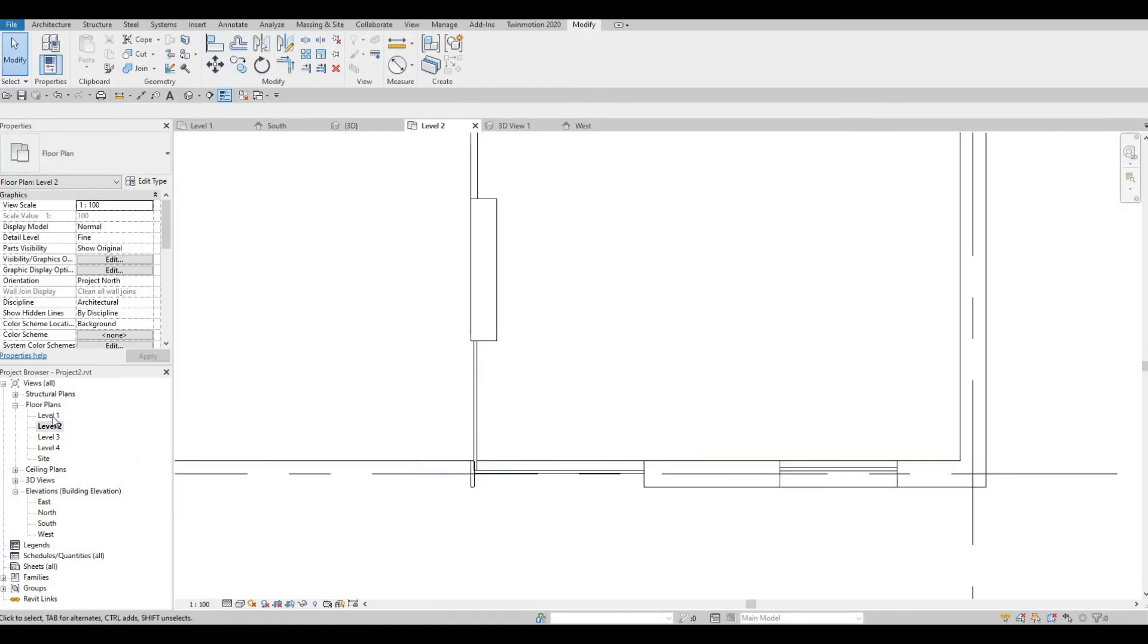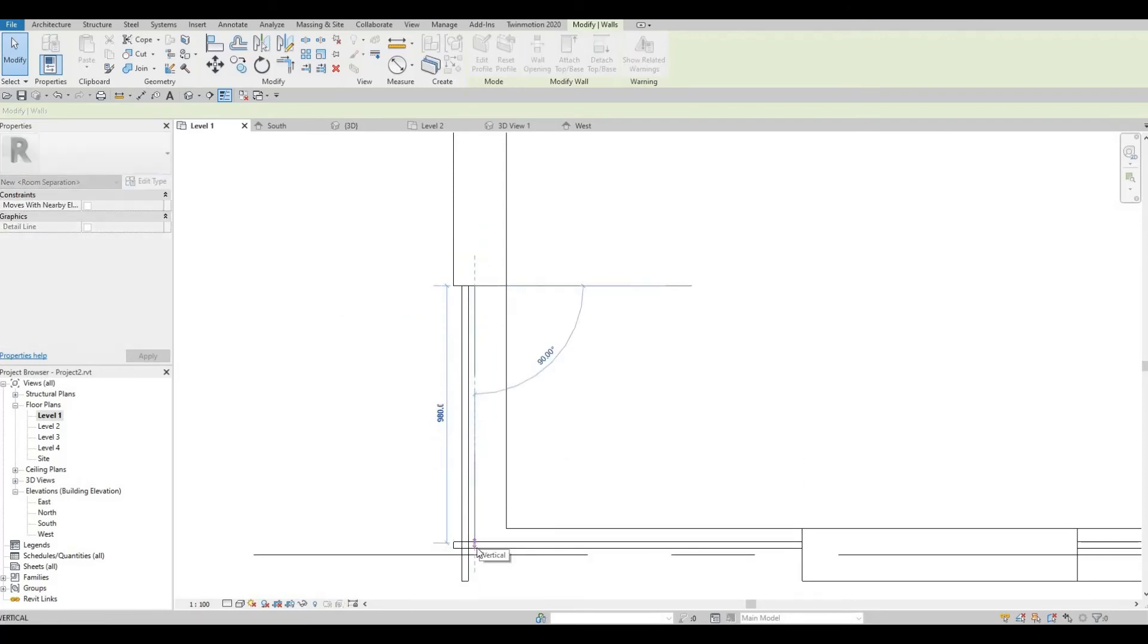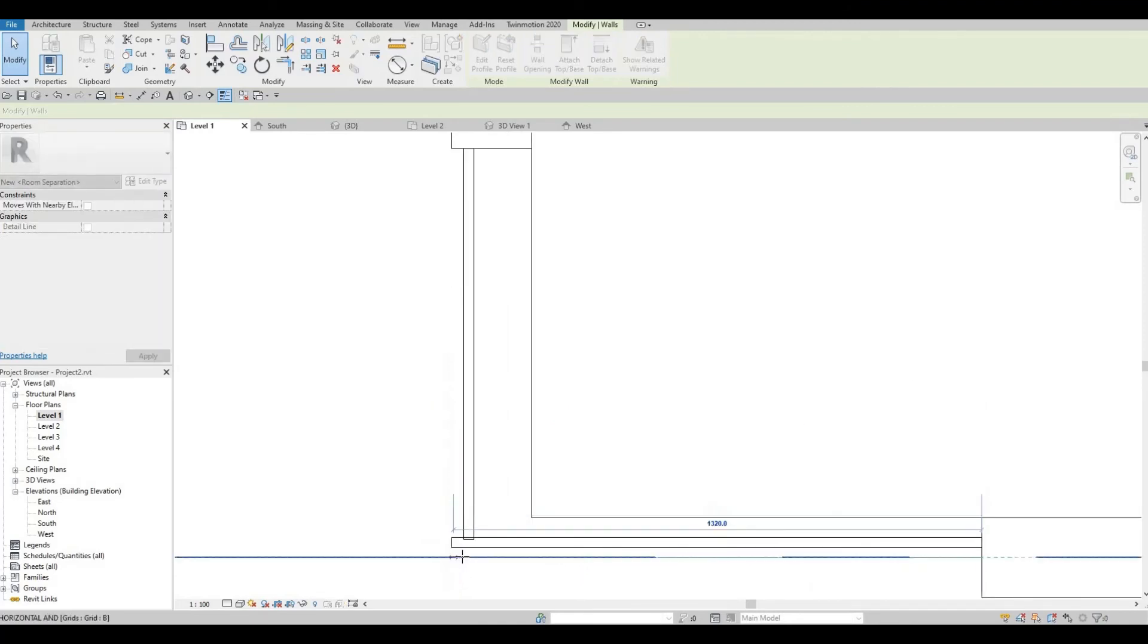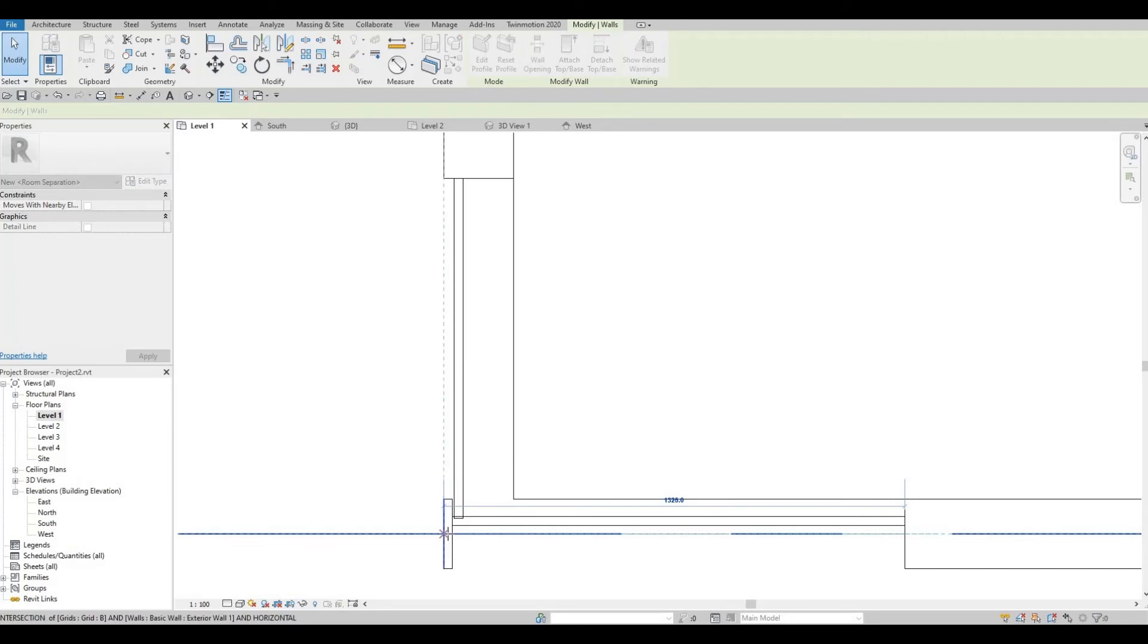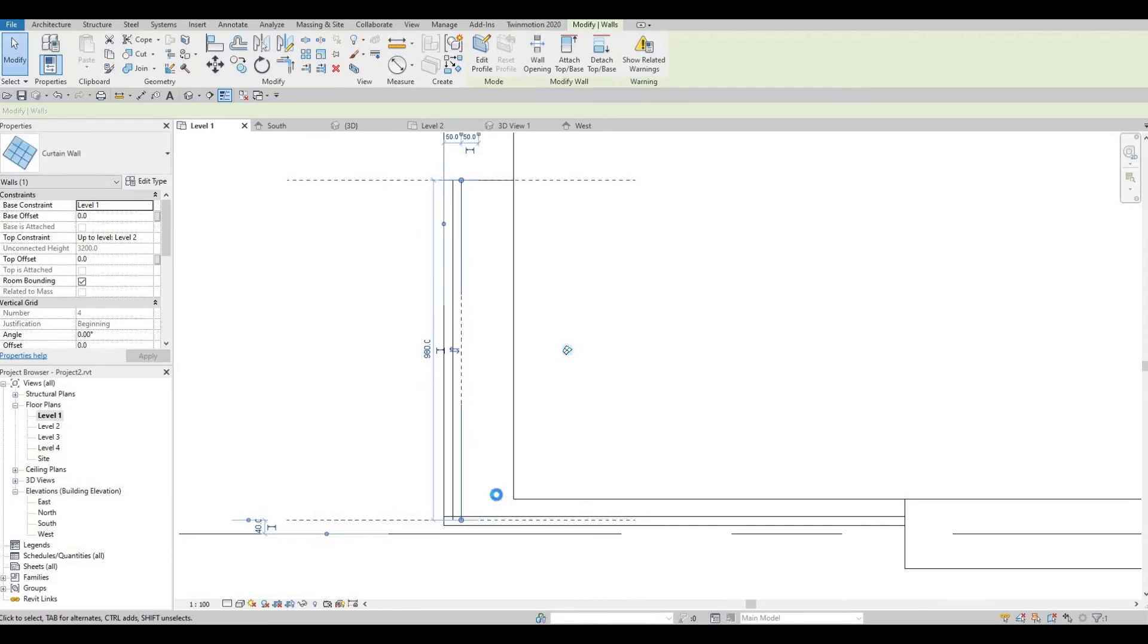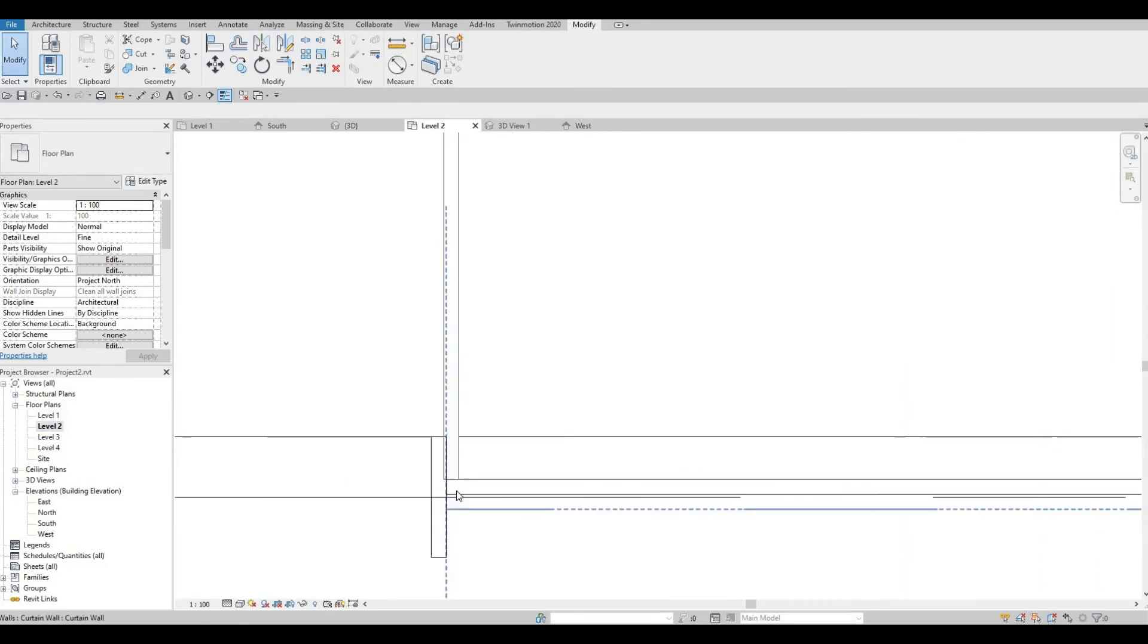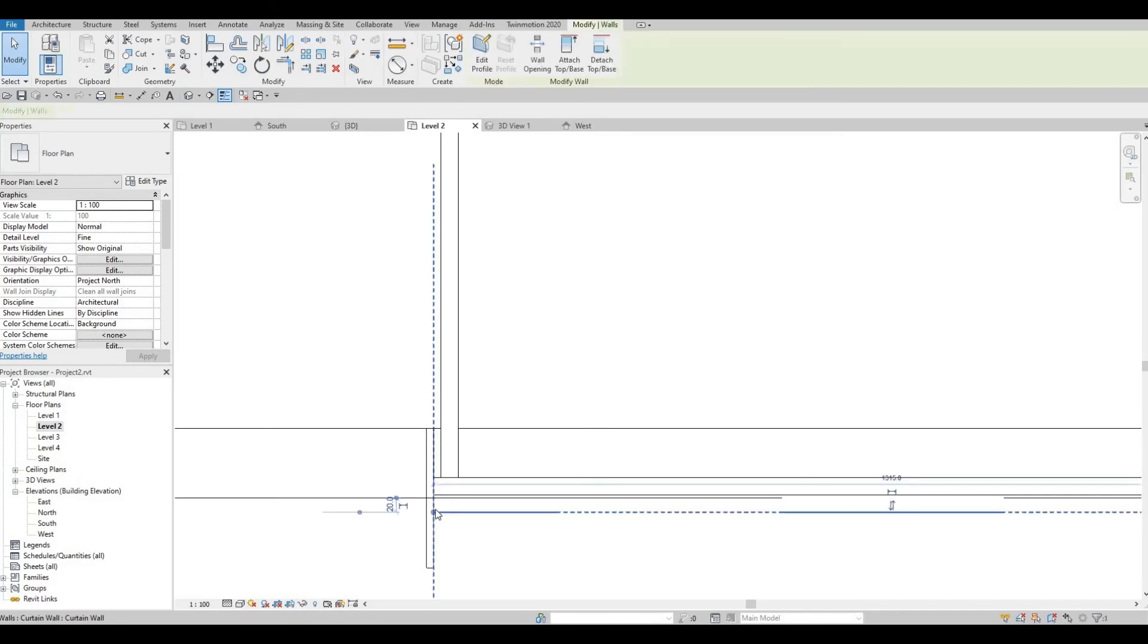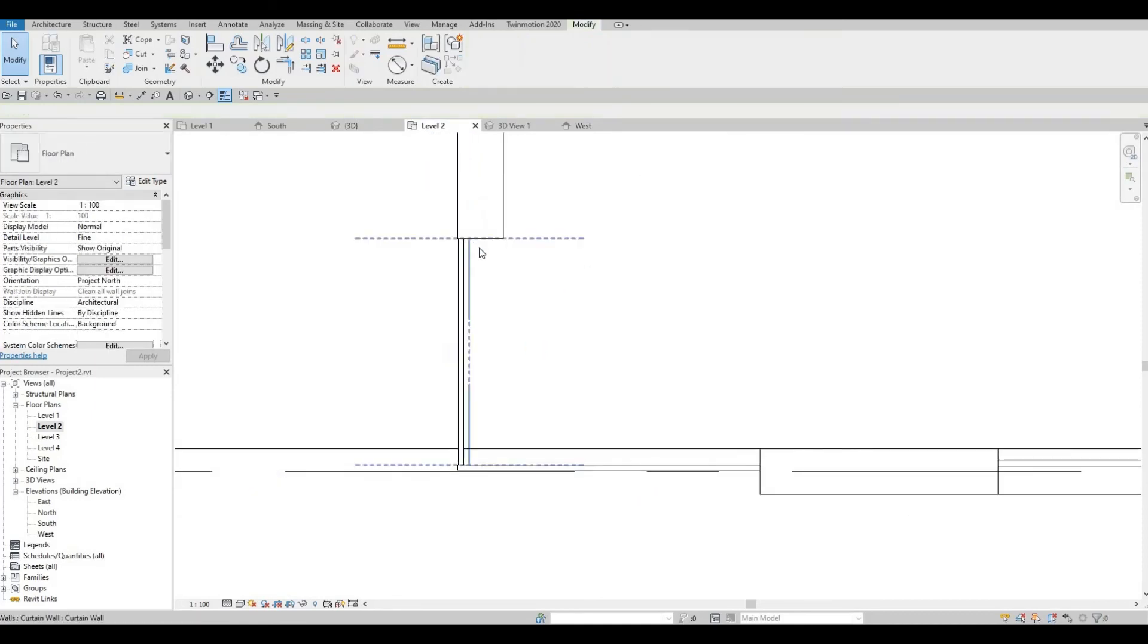And then let's go to level 1 and do the same. Notch this a little. Pull this back. And move this a little bit inside. So something like that.